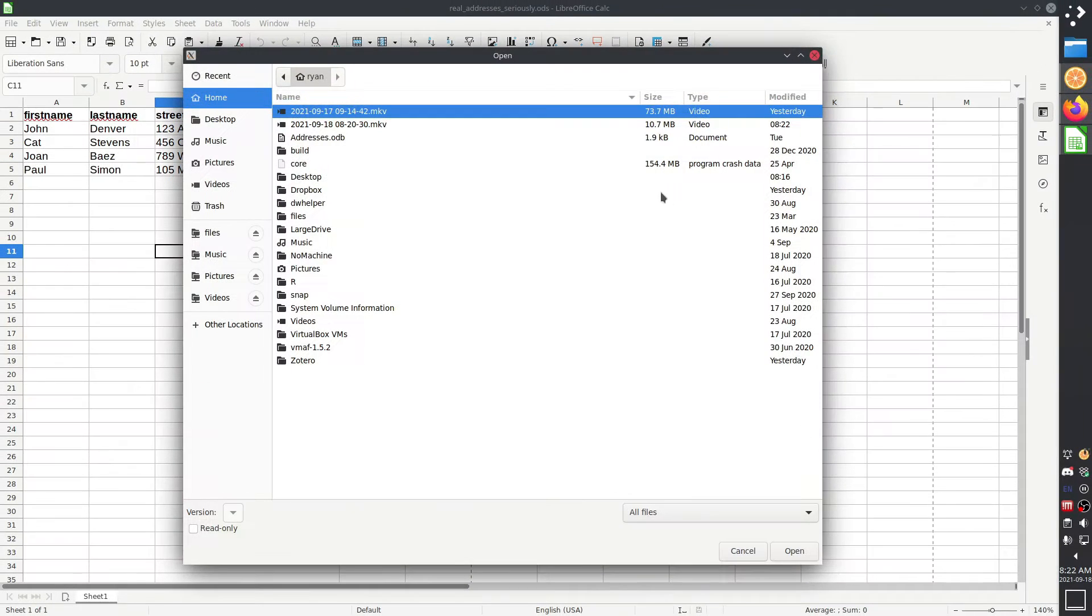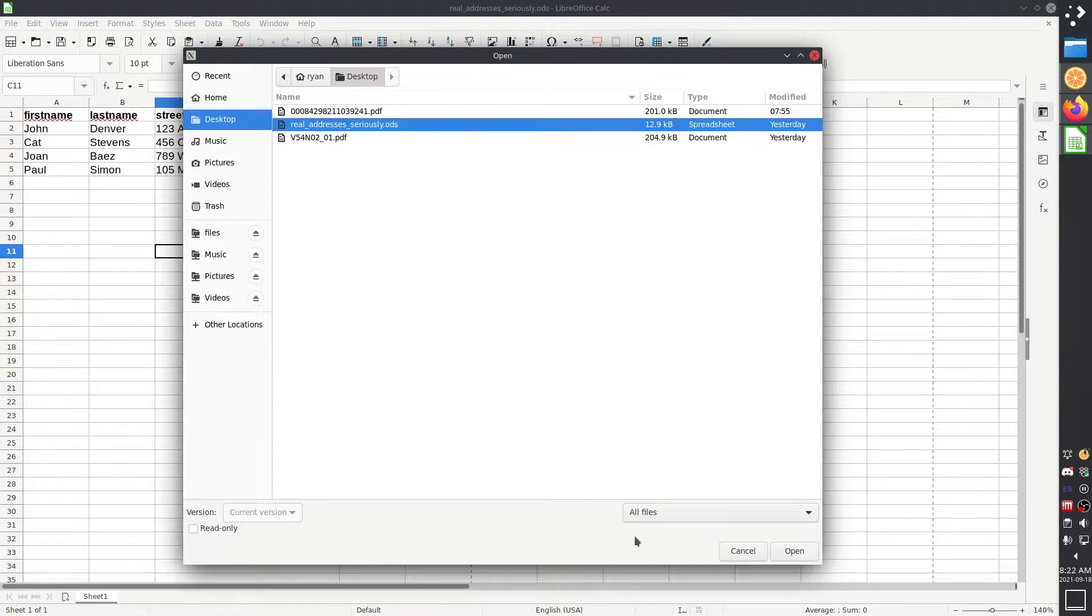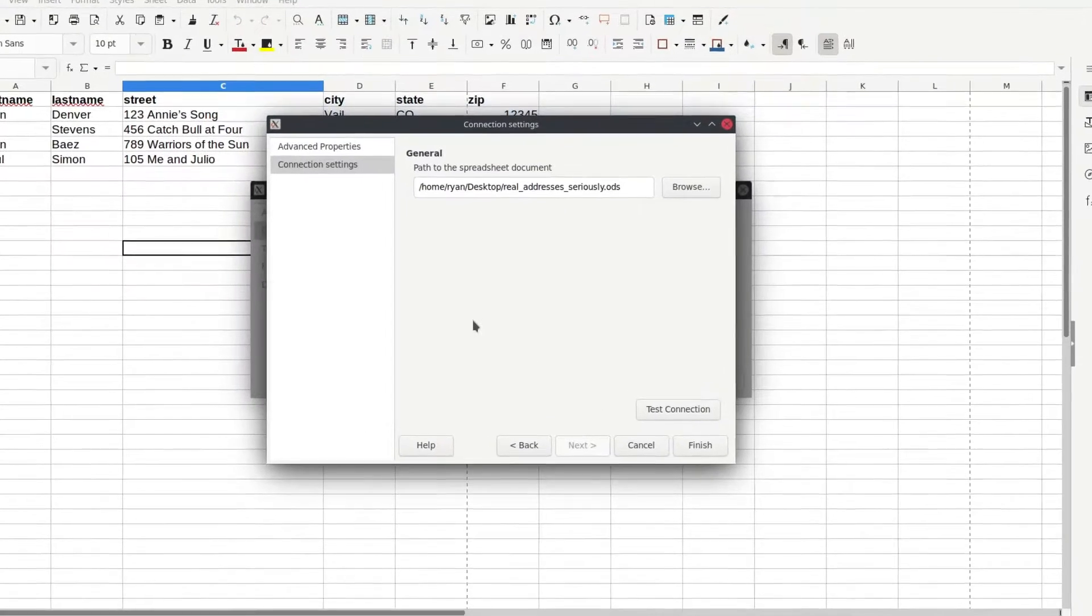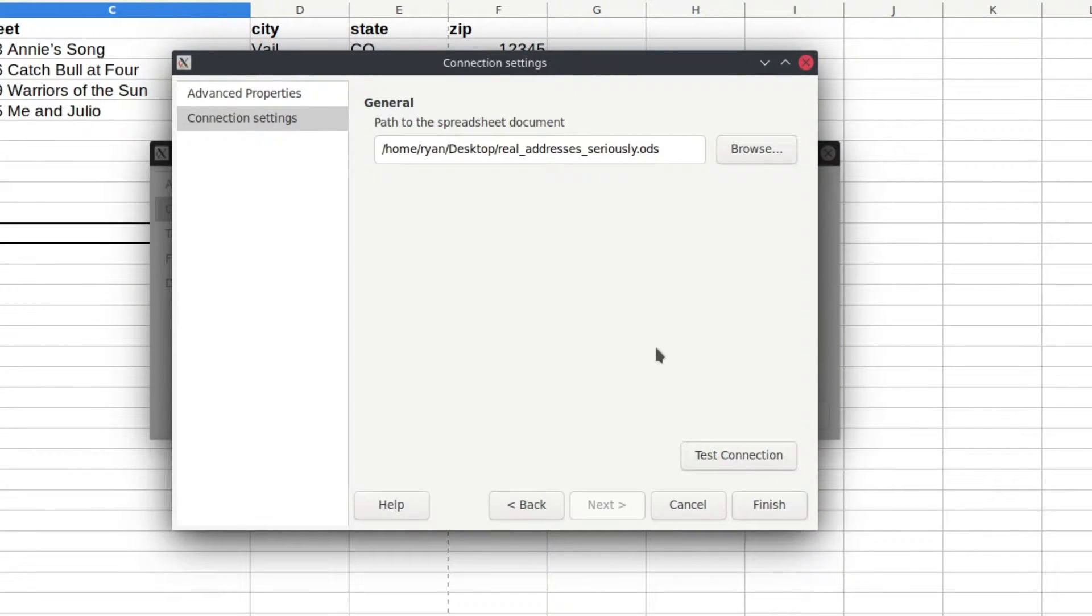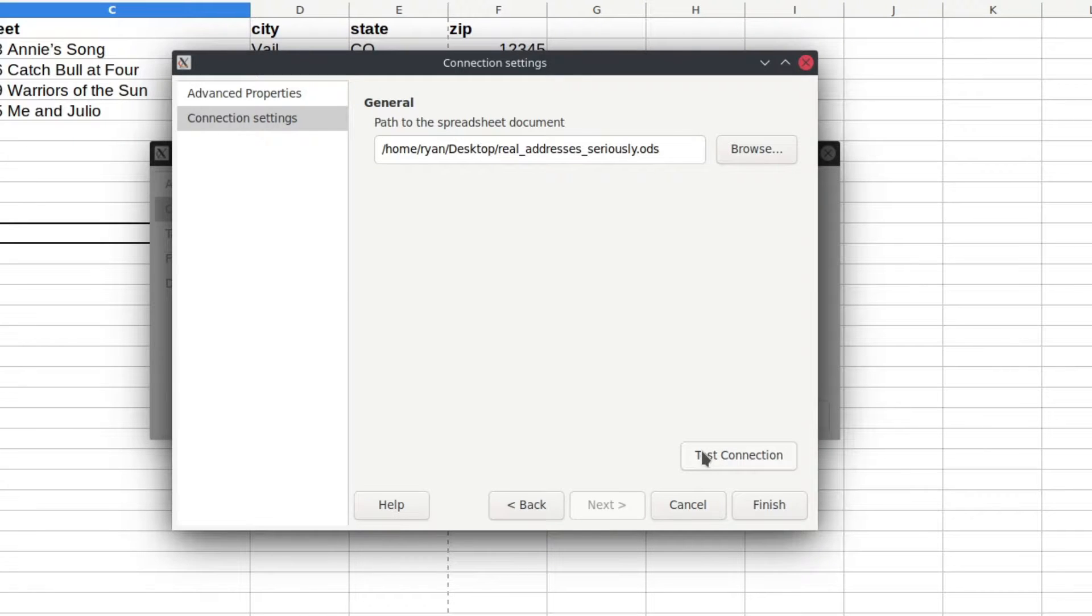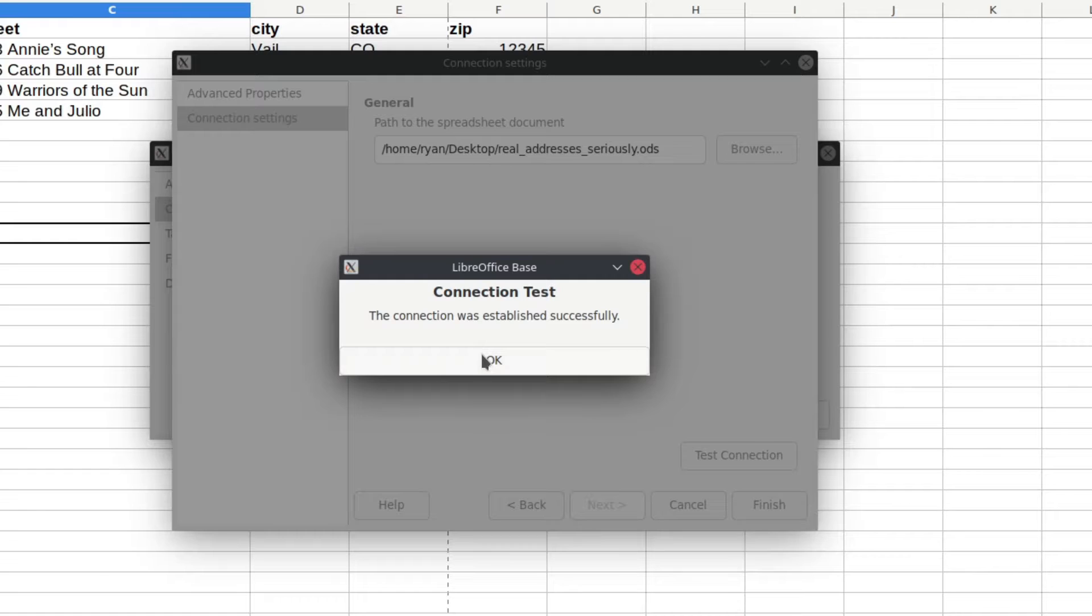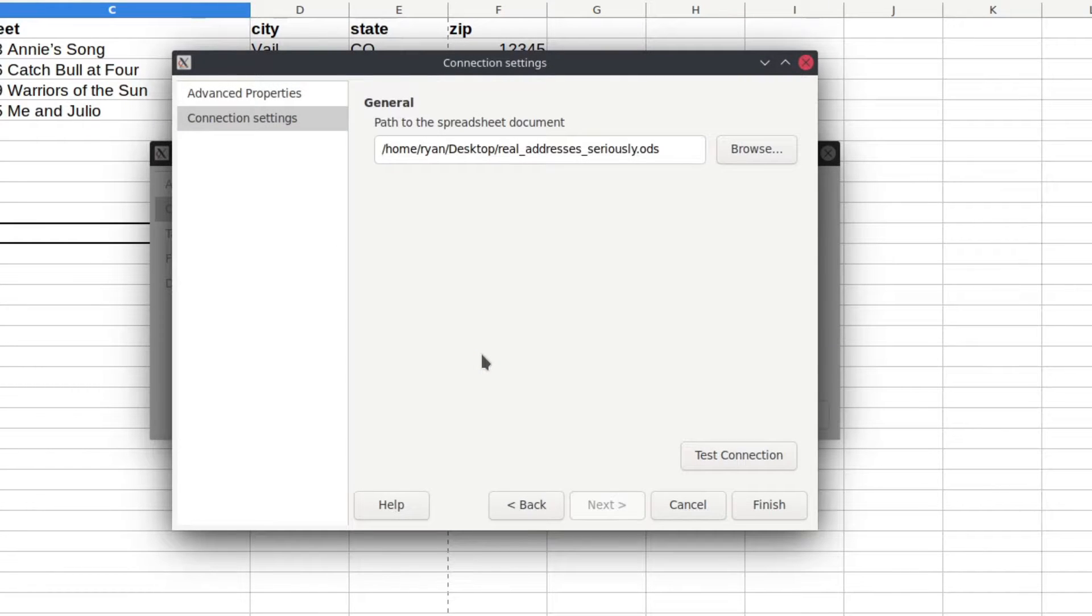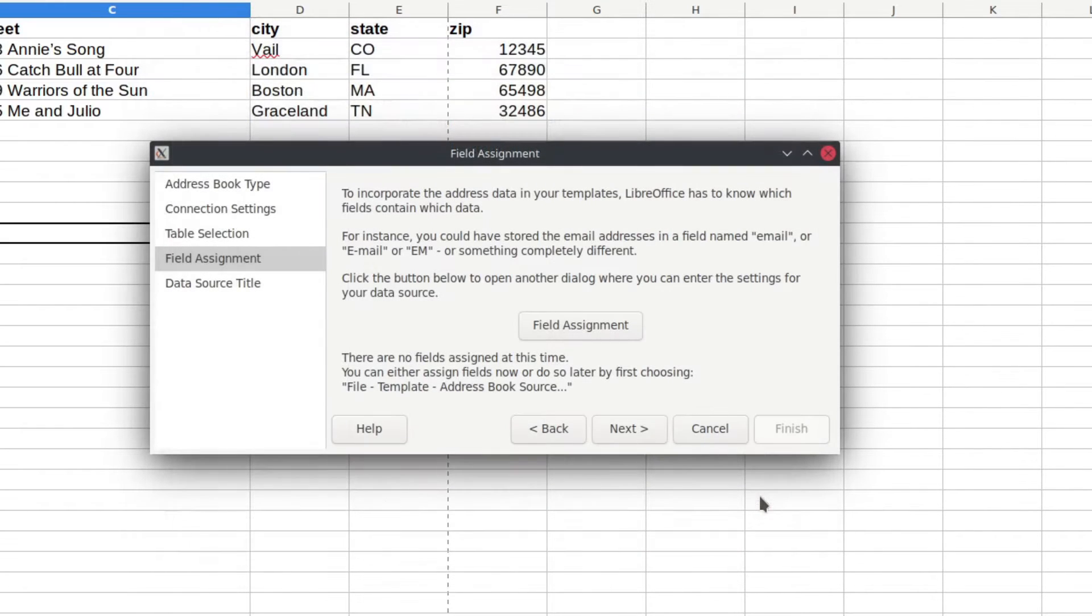and then it's going to ask me where is that spreadsheet. So I'm going to browse to the one that I'm actually using, which is on my desktop. And if you want, this is, it's kind of interesting. You can test the connection here. The resulting window is not all that informative. Basically just says, yes, it worked. I haven't yet found one where it says, no, it didn't work. When you're done, go ahead and hit finish.